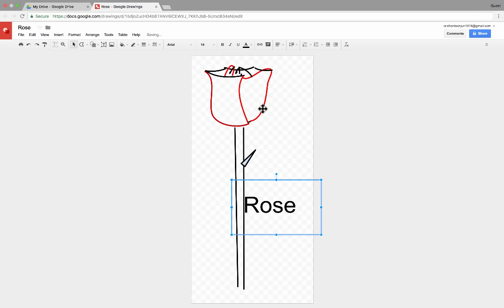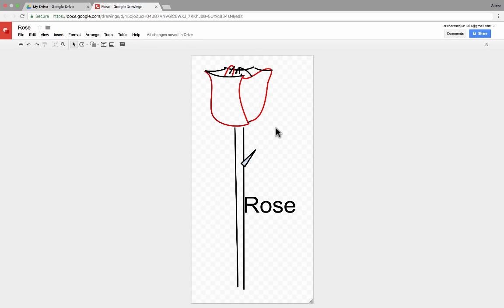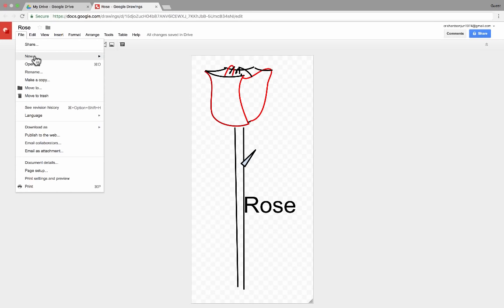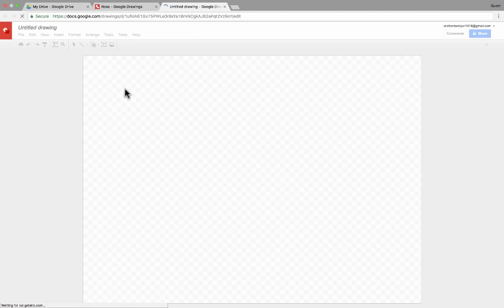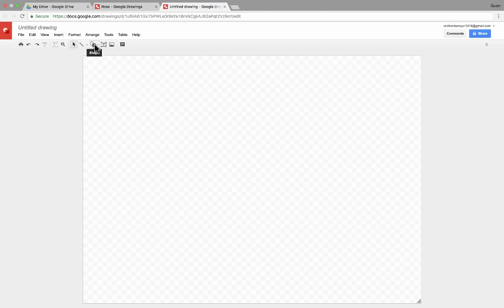I know this is kind of a crude drawing, not the best, and I haven't filled in all of the color, but I want to move on and point out that not only is Google Drawings for creating doodles and drawings like this, but it's also fantastic for things like graphic organizers for students, mind maps, org charts, and things like that.